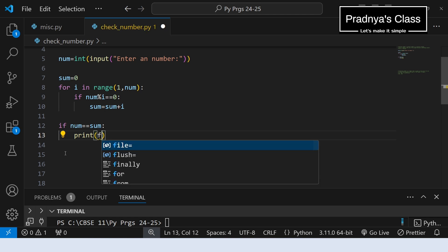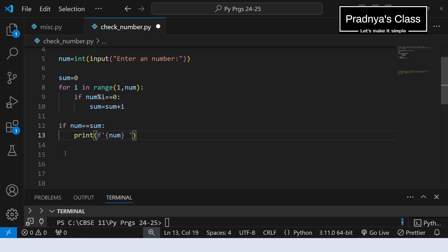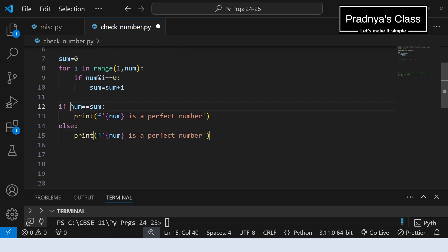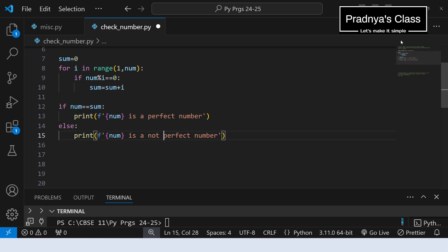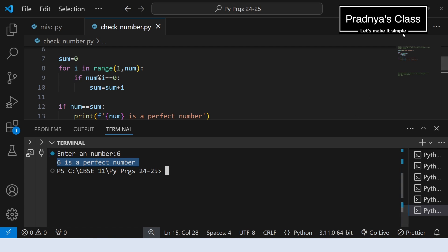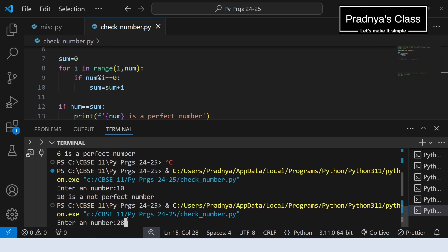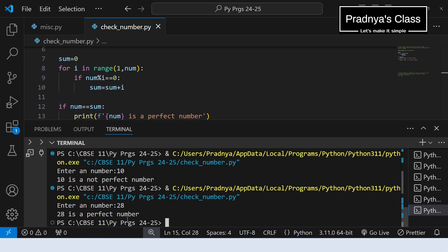For formatting you can use an f-string. In the placeholder you can write the name of the variable: num is a perfect number. Now let's write the else part — if the sum and the number are not equal, then it is not a perfect number. Let's execute the code and check the output. Entering 6 because we know it's a perfect number — we are getting the expected output. Let's try 10: 10 is not a perfect number. There is one more perfect number, 28 — we are getting the expected output.